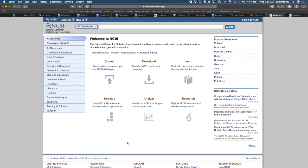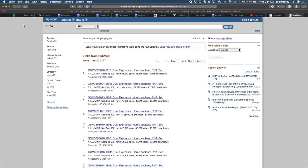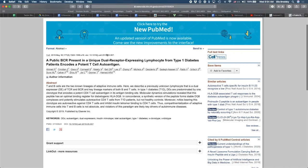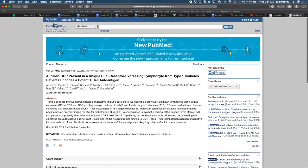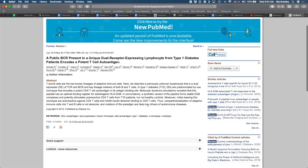So let's say I'm interested in diabetes, and there's a recent article that came out. And that recent article is going to come from a data set. Let's just find here an article. You can see a public PCR present in a unique dual receptor expressing lymphocyte from type 1 diabetes patients encoded in a potent T cell autoantigen. So this paper was published in Cell Press. How do we find the data that was published with this paper? This paper was published in 2019.